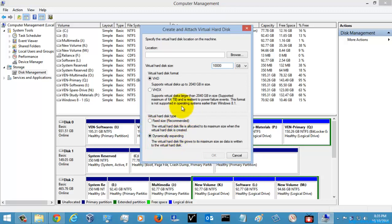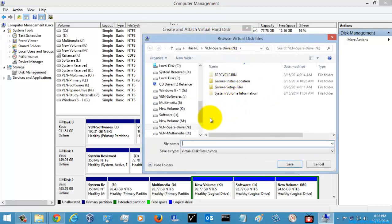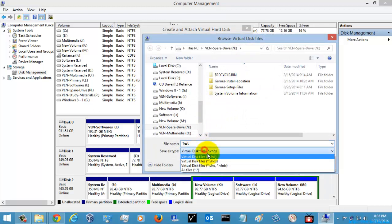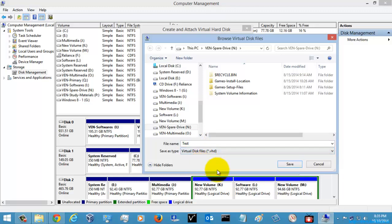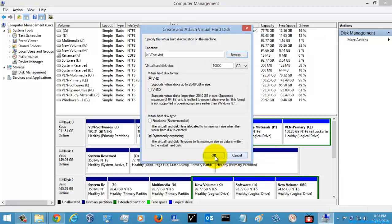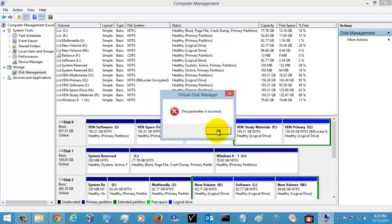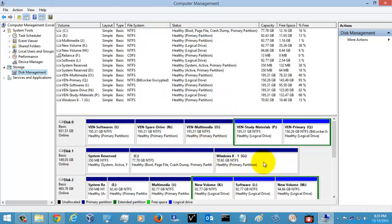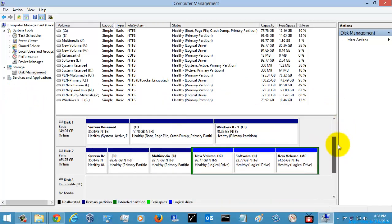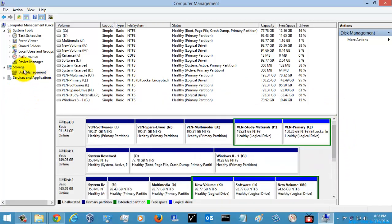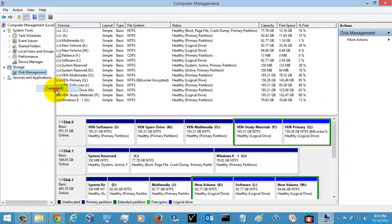I'm just going to select Dynamically Expanding, give 10 GB of storage, and save the location here as 'test'. On the format, I am using VHD format. I'm just going to click Save and then OK. Let's check — it was not created, so just wait and create it again.